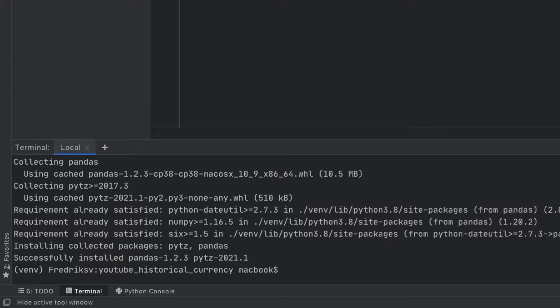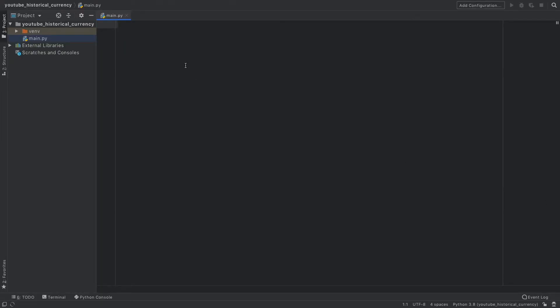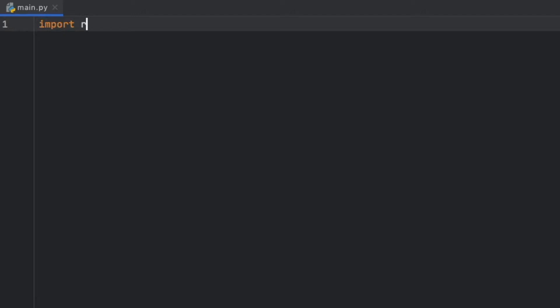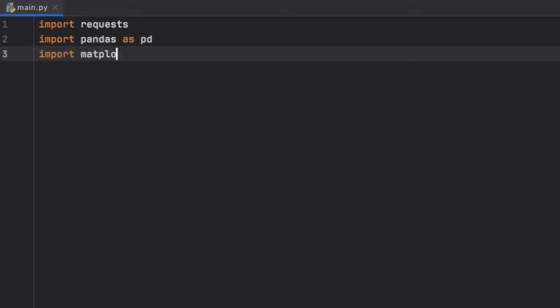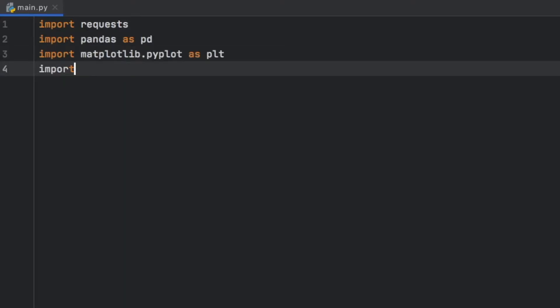Now we can close the terminal and go ahead and create some imports. The first package we should import is the requests module. Then we should import pandas as pd. Then we should import matplotlib.pyplot as plt. We should also import datetime, and that will take care of the imports.